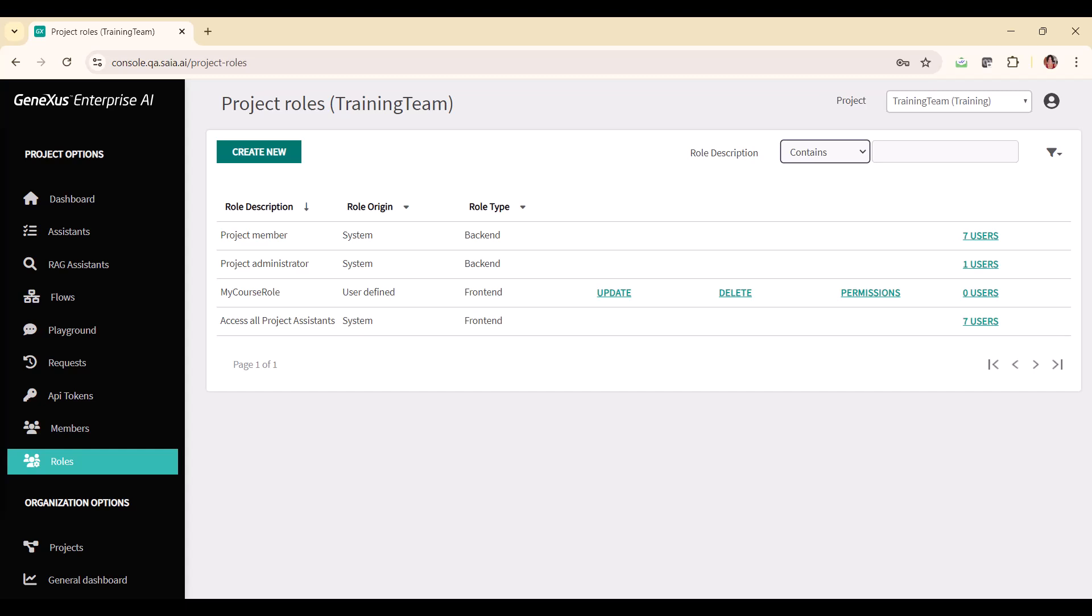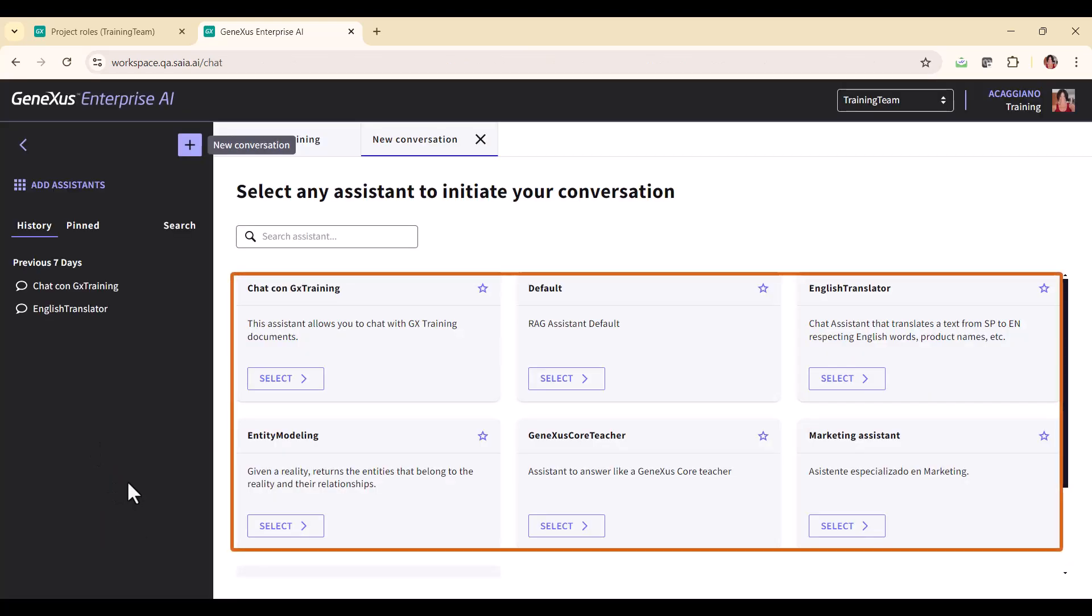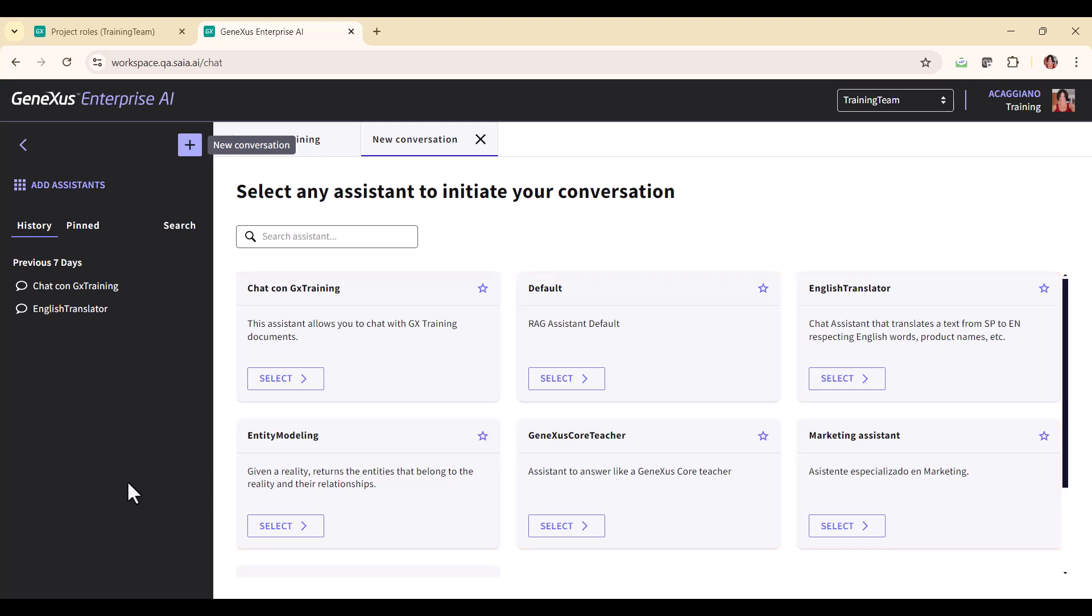What happens when a user accesses the front end? Front end users with a specific role assigned will only see the AI assistants included in that role. If a user has multiple front end roles assigned to him, he will see the combined list of AI assistants included in all his roles, even if the assistants are repeated in all roles.